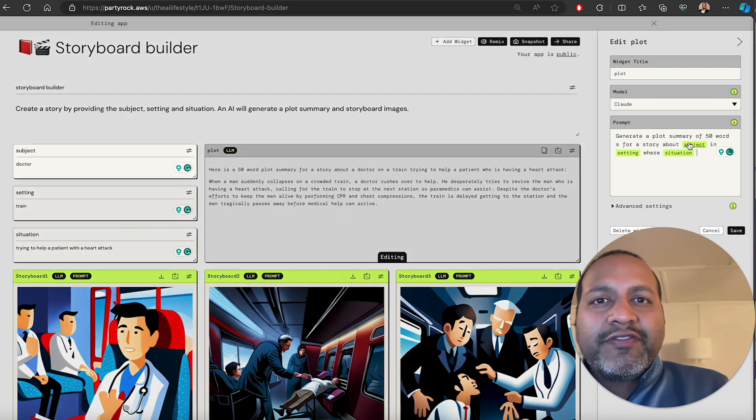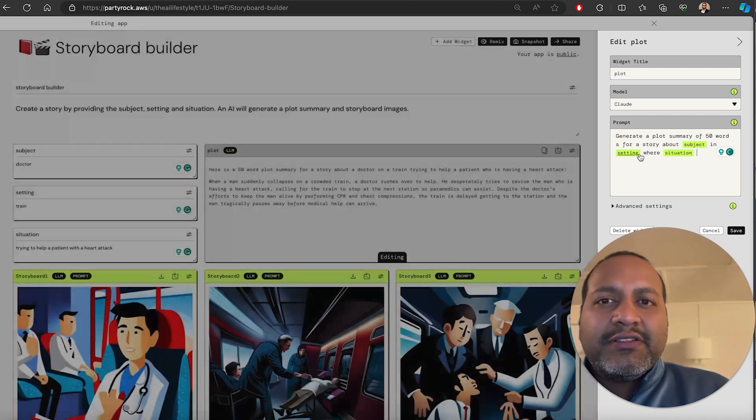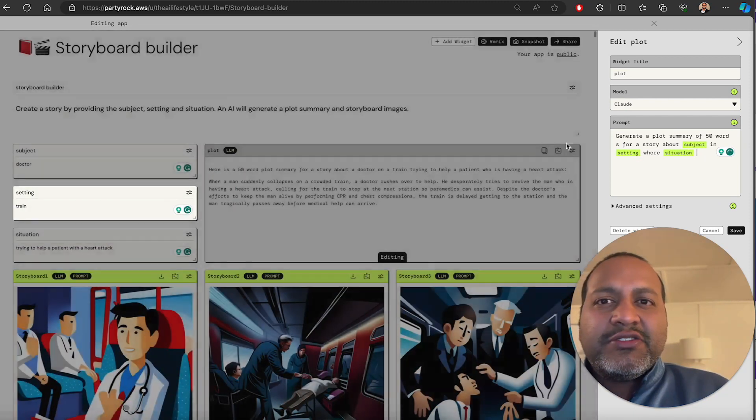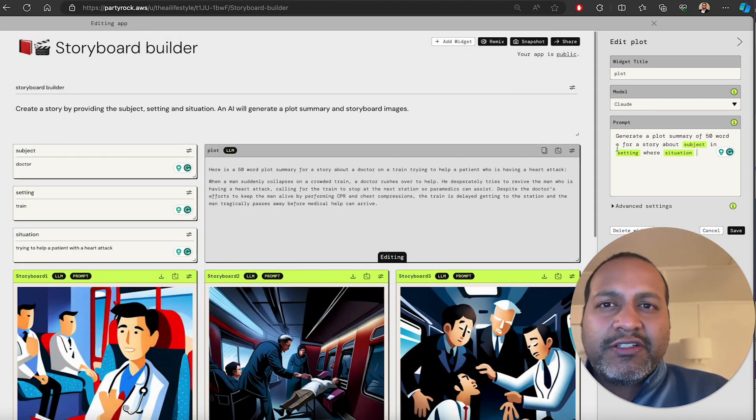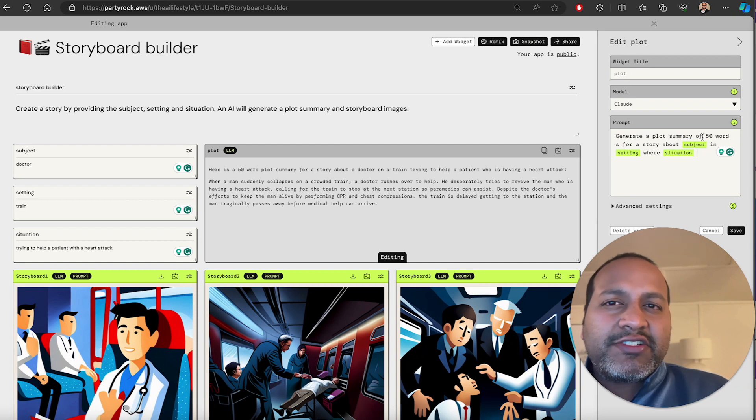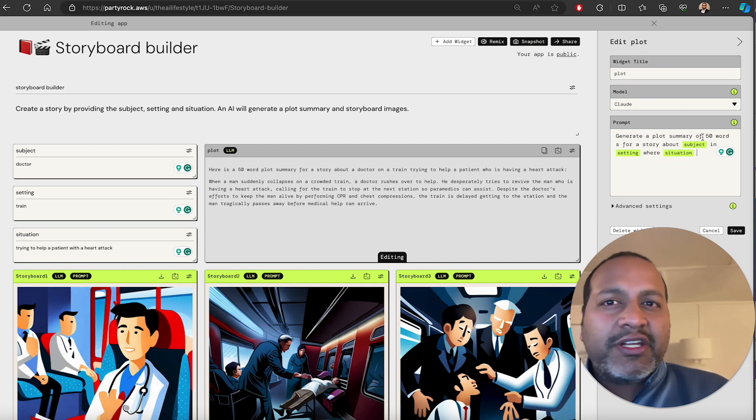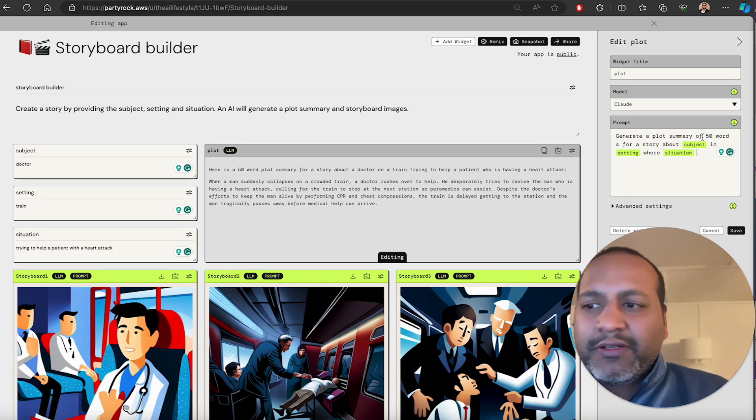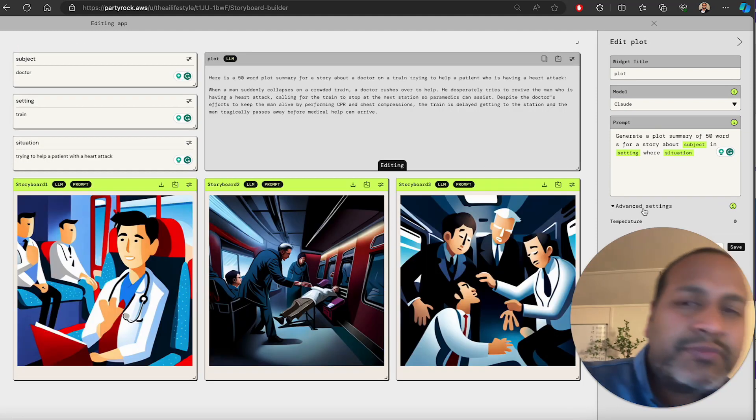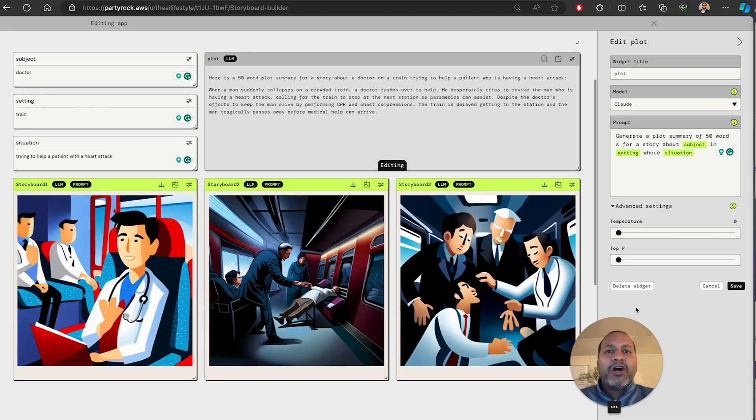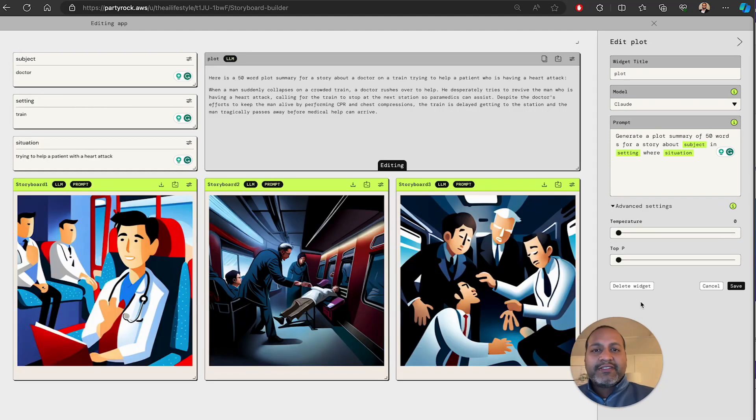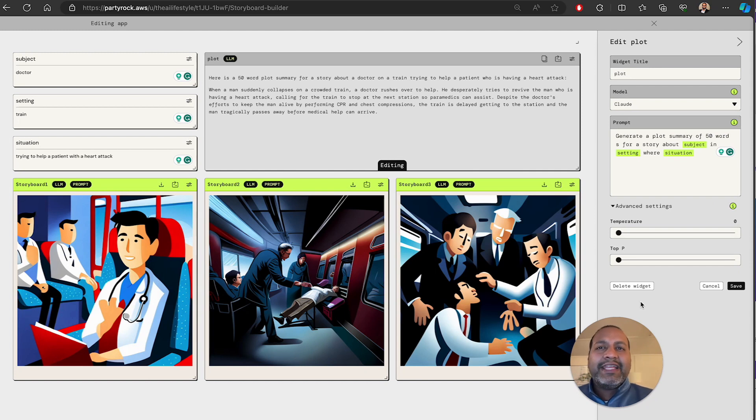So all of these are inputs to this plot widget, which basically has an instruction that says generate a plot summary of 50 words for the story. You could pick the model that you want or adjust some temperature settings that you want to get better outputs or different.